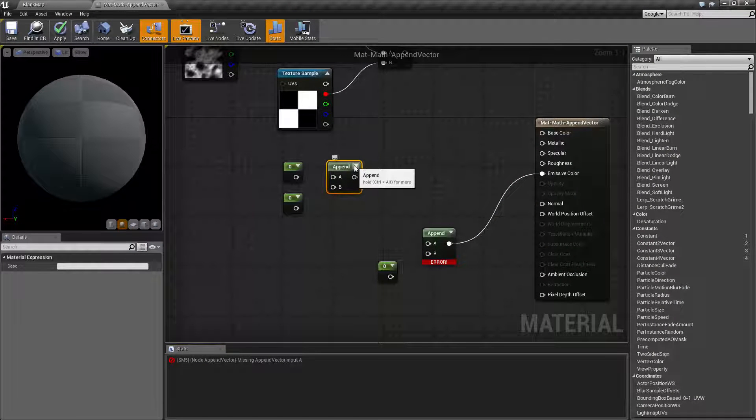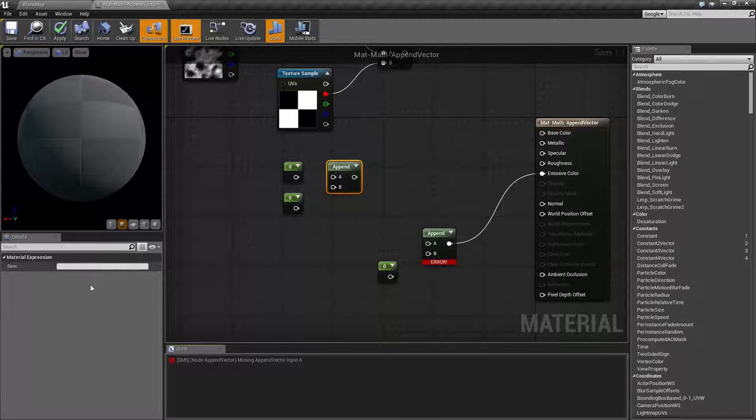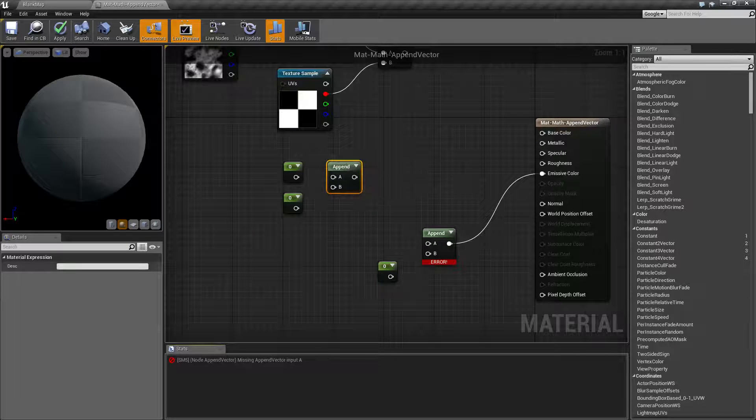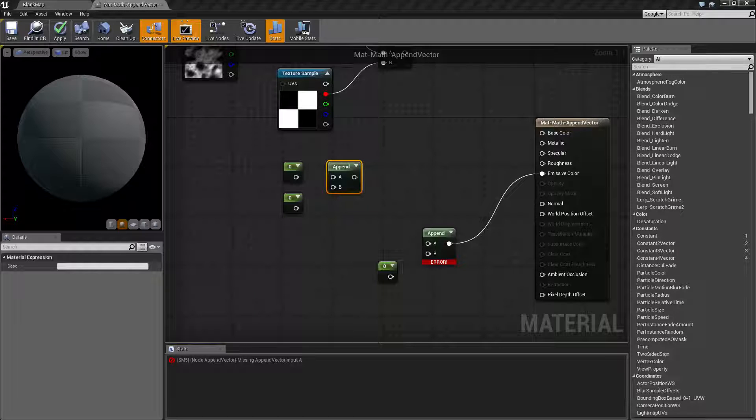Now our append node is pretty simple. We're gonna have two inputs and we're gonna have one output. We have no material parameters. So what's the append node used for? Well, it's pretty simple.